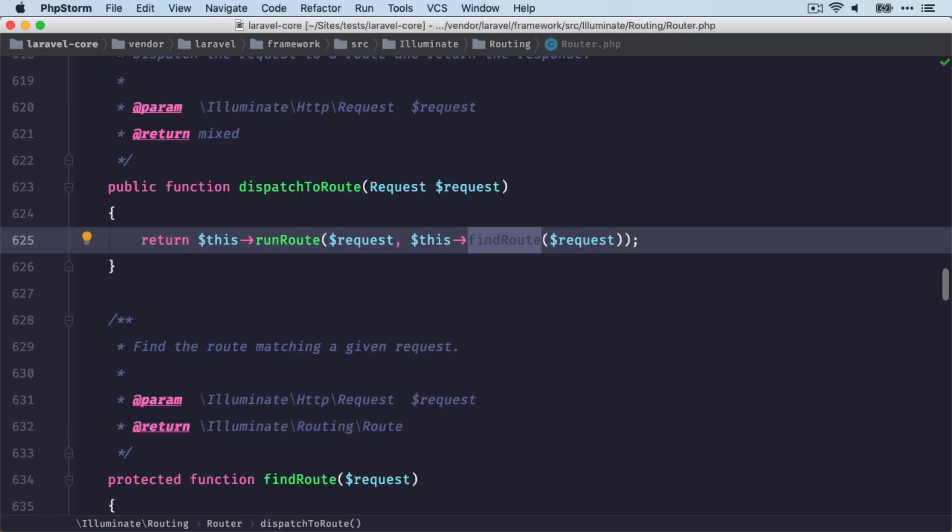All right, now back to our dispatch to route method. We now have the route. The second step here is to actually run it. That's what's done here.